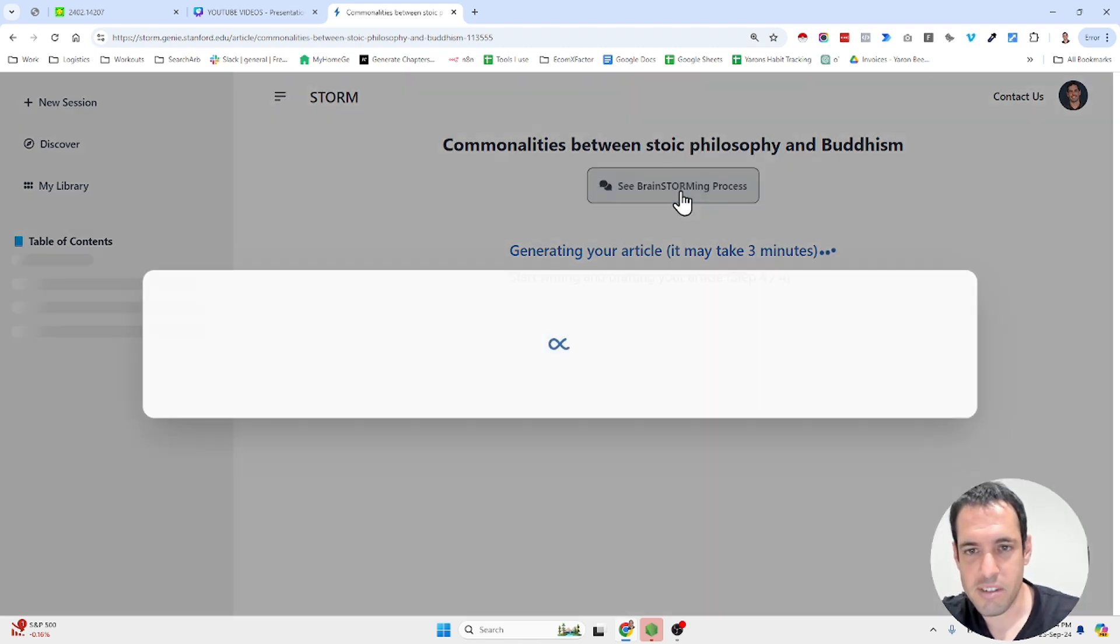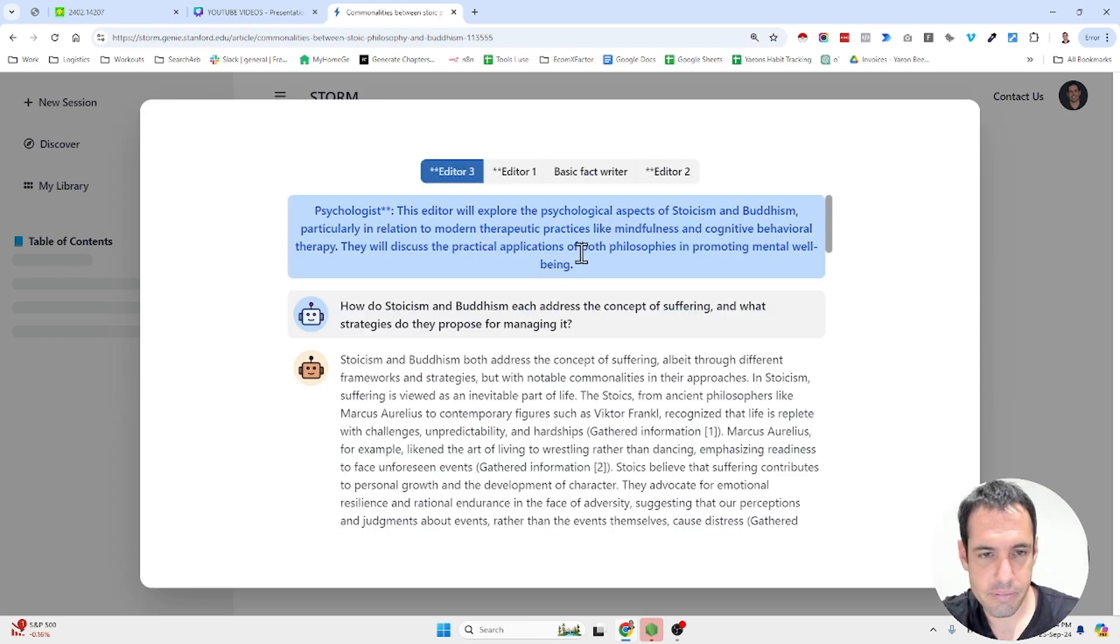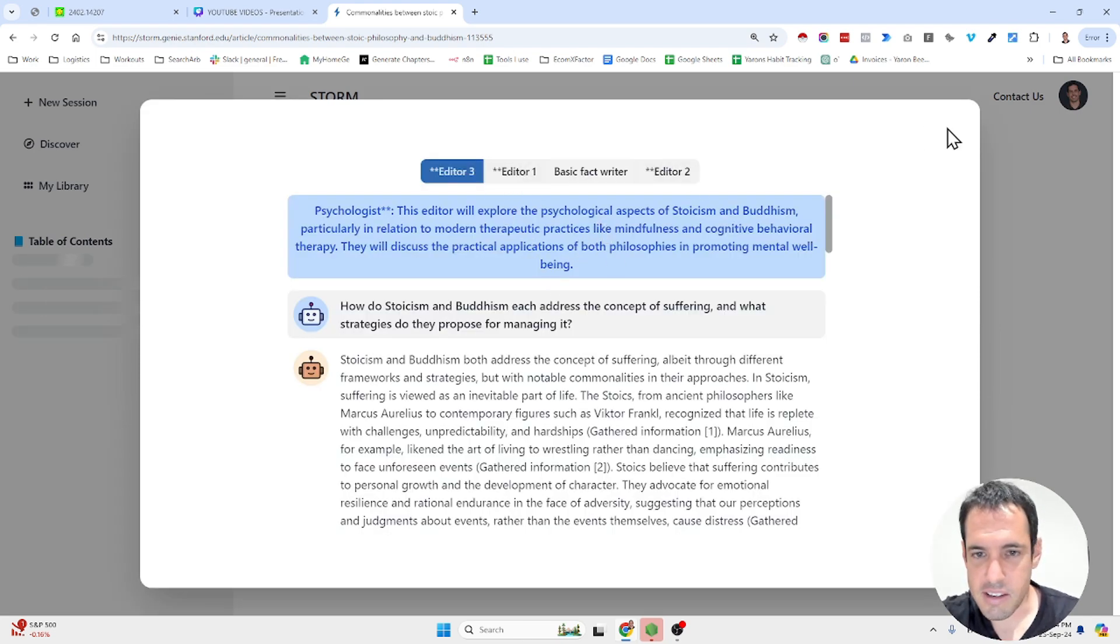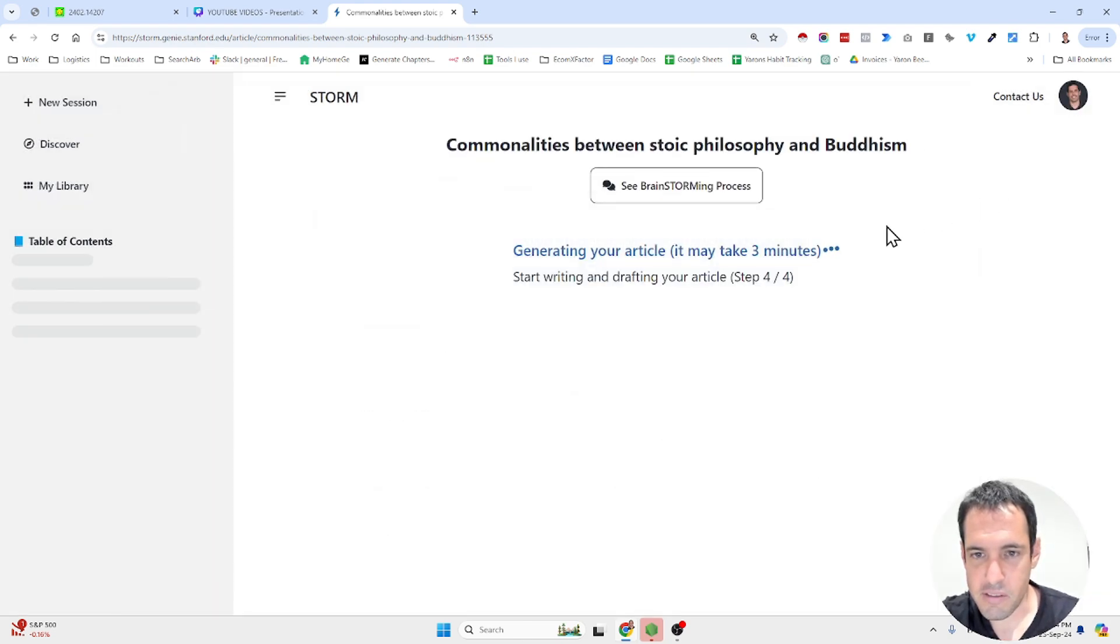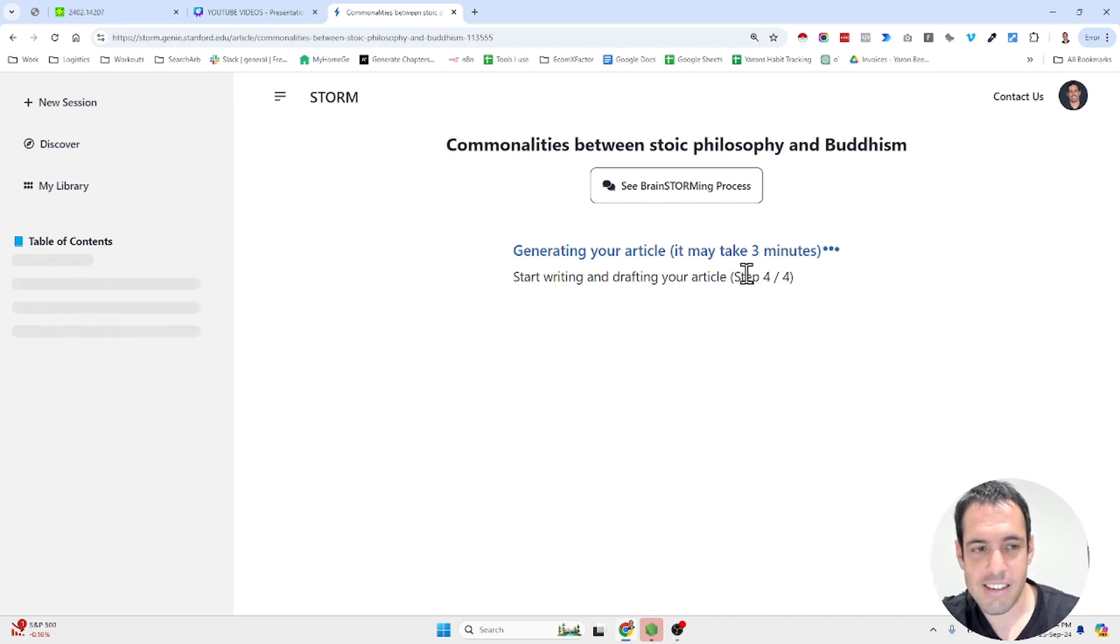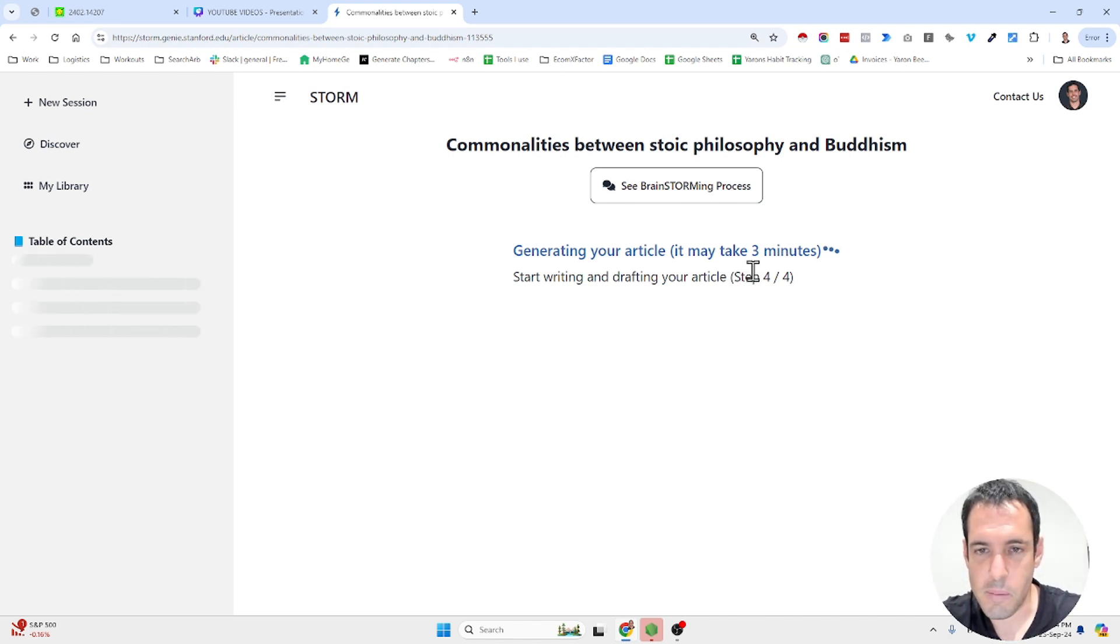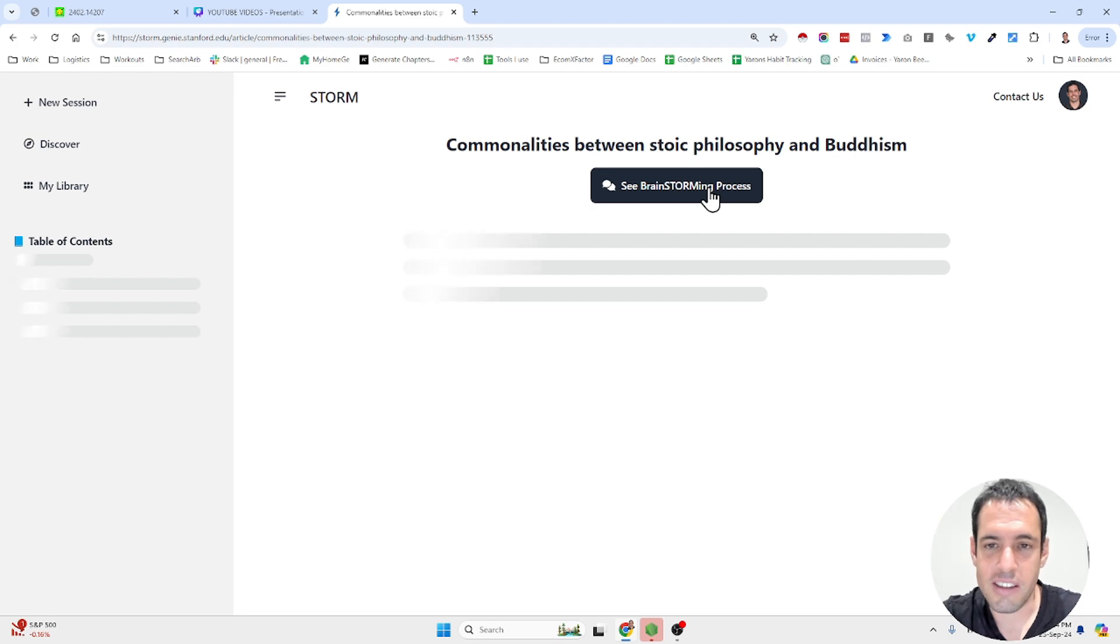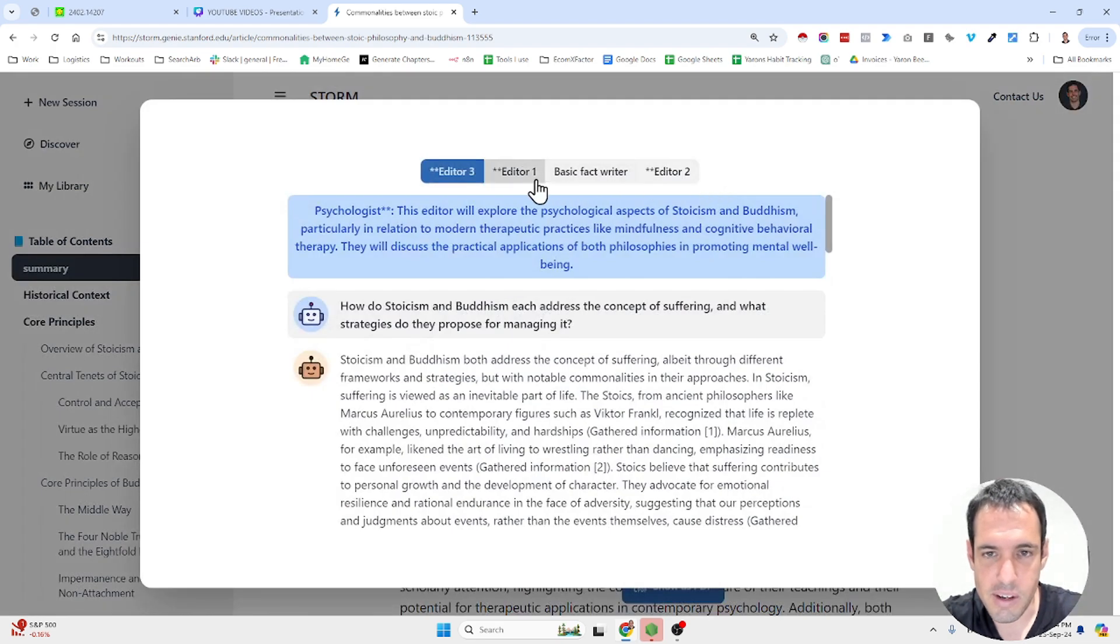It is writing and drafting our article and we will see it in a moment. Let's see the brainstorming process. So it shows, let's see. I'm not sure if it finished yet. Let it finish. And then we will be able to see exactly which entities or experts it chose.